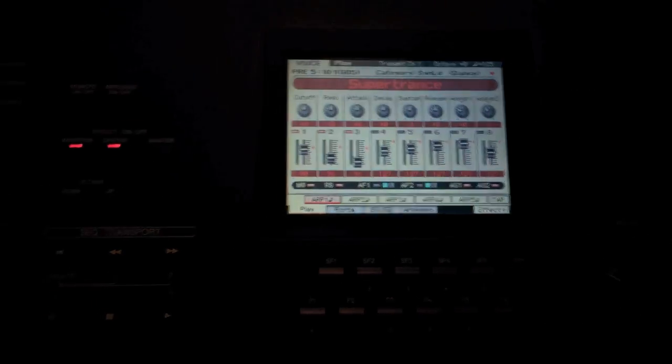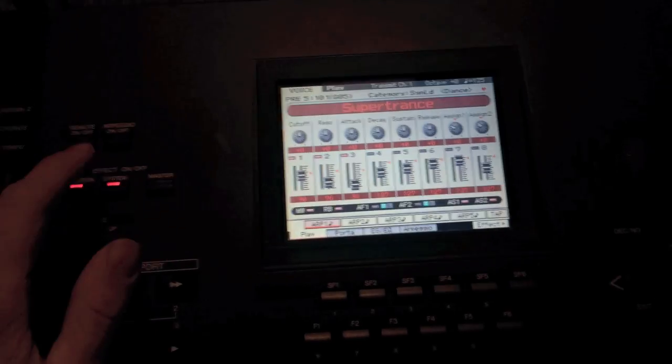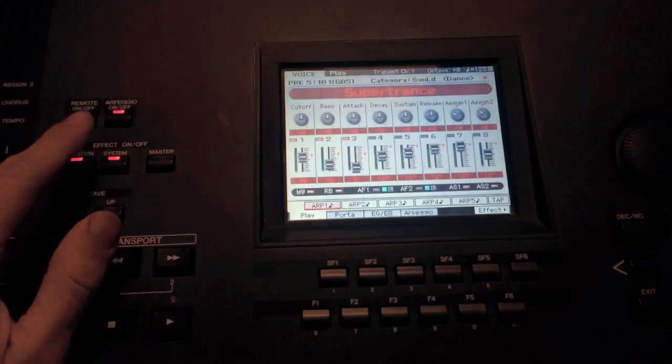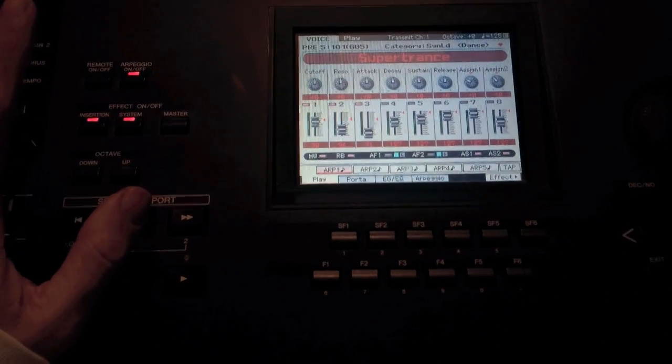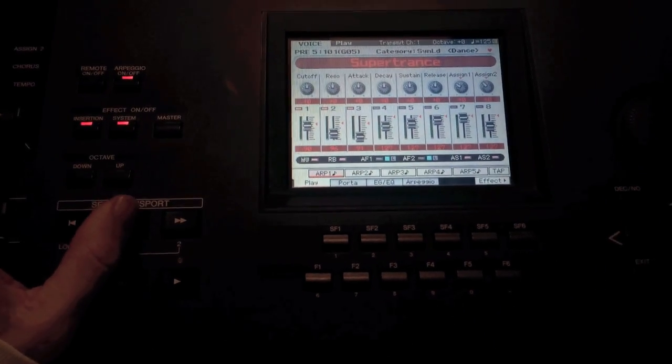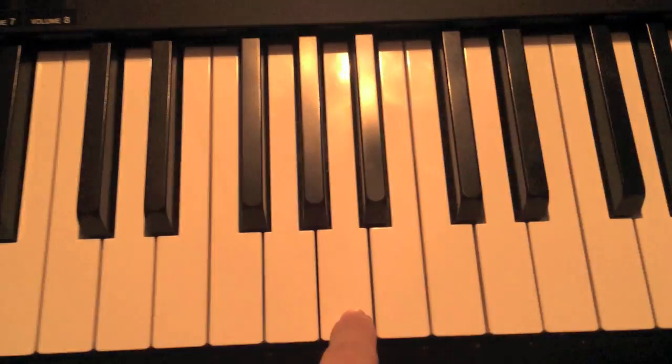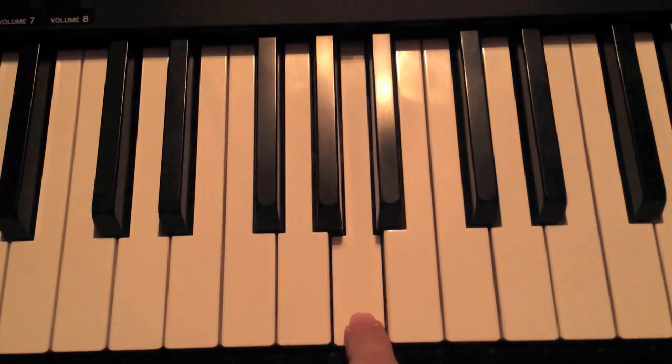So this, this ARP function, when the arpeggiator's on, it's going to do, like, gate. So it's going to slice up the sound. Slice up the sound.